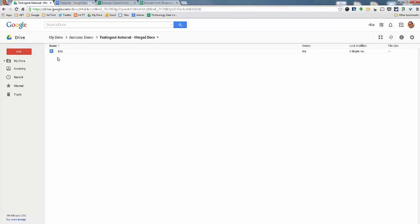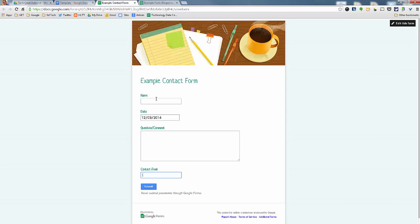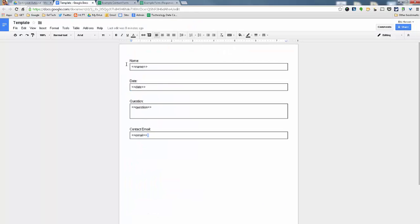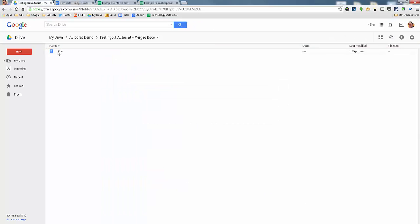Now, what's kind of neat is if you look at this, it says Eric. I chose to say that anytime that you fill out this information, anybody that puts their name here, it's going to automatically create a doc with that person's name there, which is kind of nice because you can kind of choose how your files are going to be made.